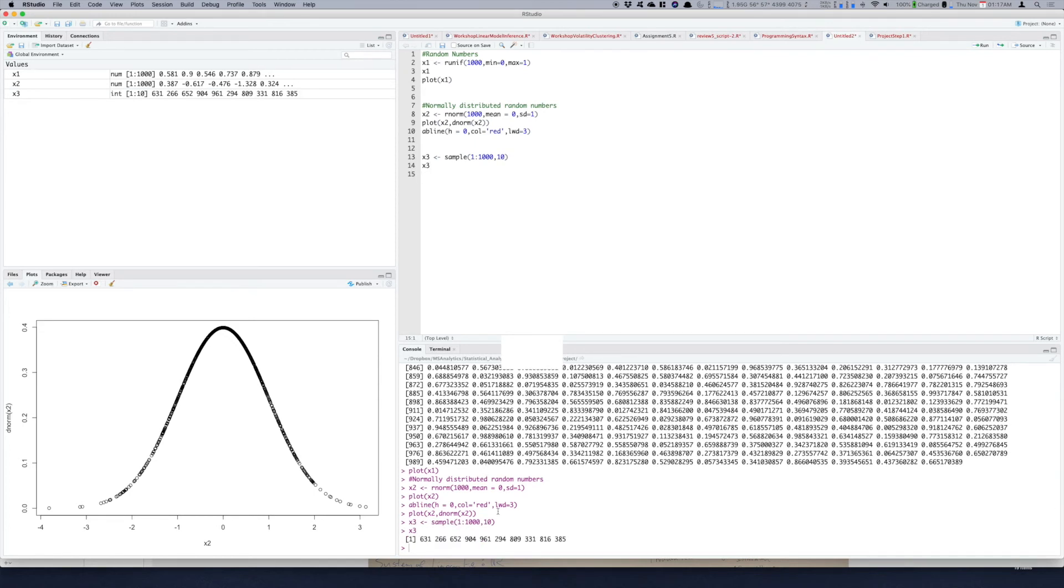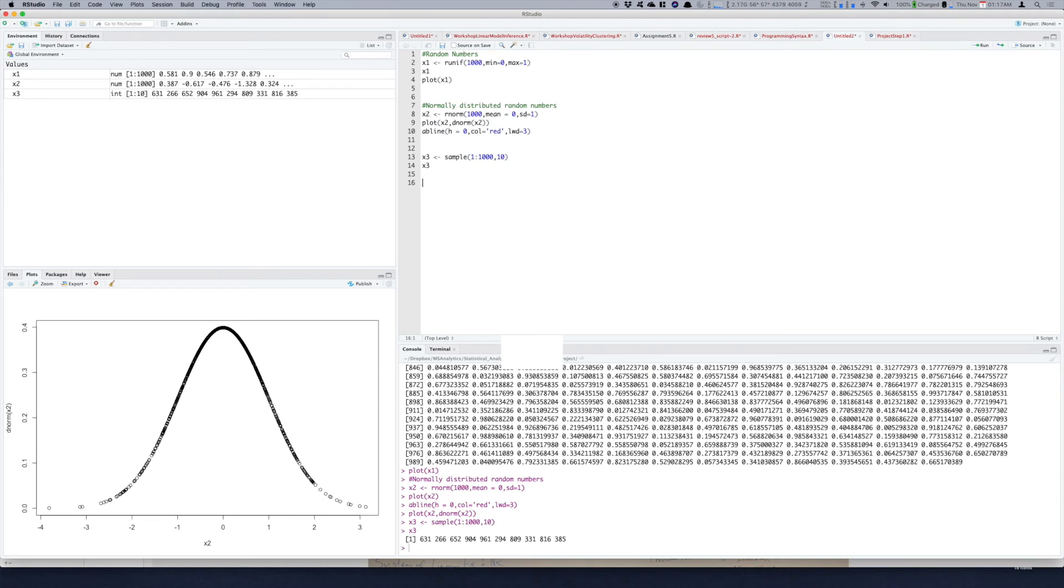As you can see down here in the console these 10 values are randomly selected from this sample. Another good way is to randomly select some values from a list. So if you have a list of say example companies and you have a vector of companies here.